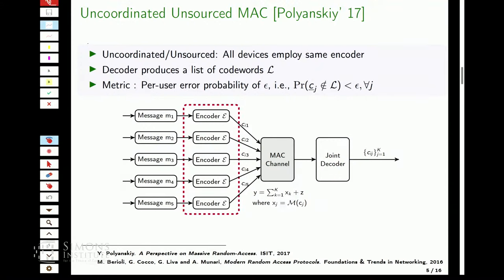What's different now is that in standard information-theoretic proofs for multi-user situations, these codes are typically all different. In practice, the base station would tell each person to pick some parameters in the code that are somehow different. Recently there has been a lot of interest in doing away with this paradigm — we want to get rid of the overhead of the base station telling people what code to pick. We want a paradigm where every user picks exactly the same code. We call this the unsourced multiple access problem.